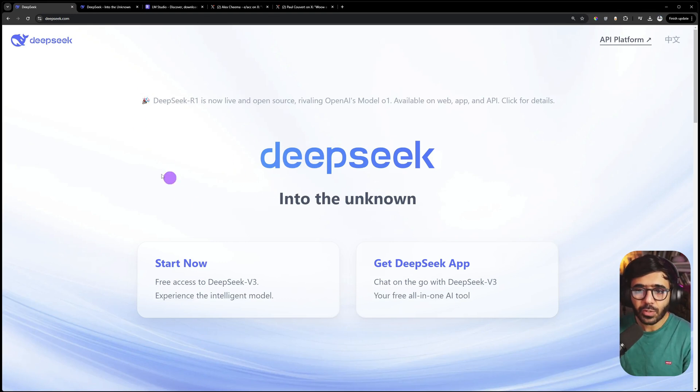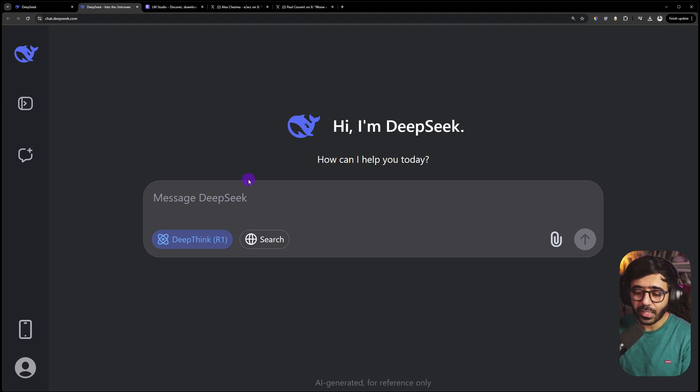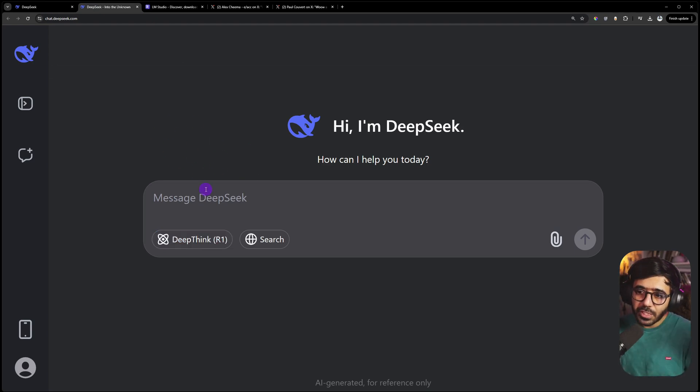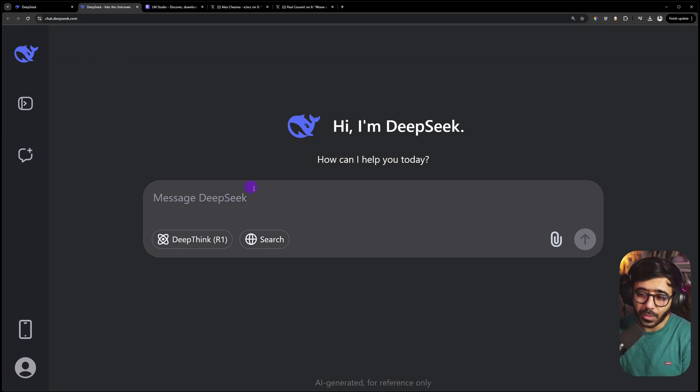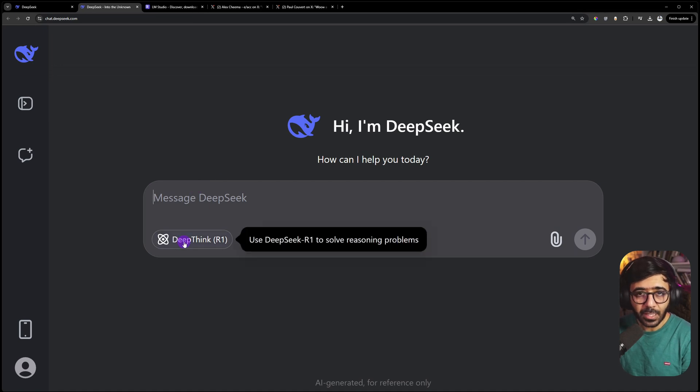First, when we talk about DeepSeek, you can run this on deepseek.com. Click Start Now and there you have the chat. When you're running this on their platform, you're using their CPUs, GPUs, and processing power, which means you have to pay. You'd need to top up your account.